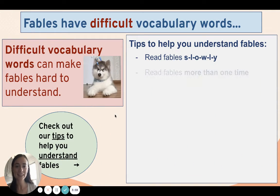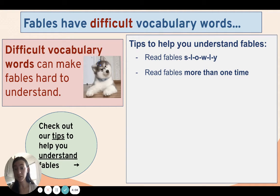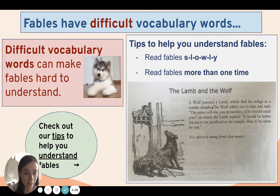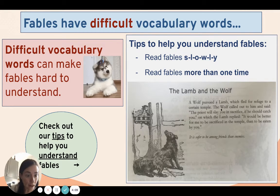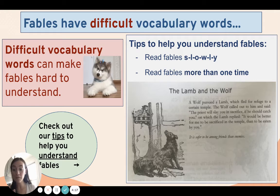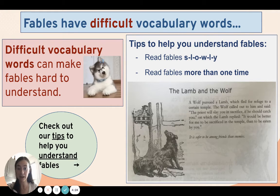Here's another tip, friends: read fables more than one time. Fables are short — look at this fable here, it's only about one, two, three, or four sentences long. That's short. You can read it over and over and over. With every time you read it, you're going to understand it better.